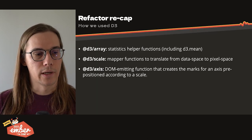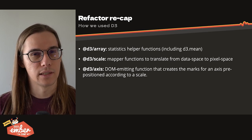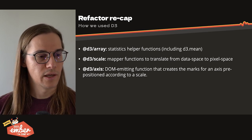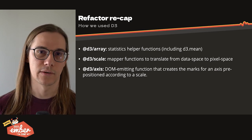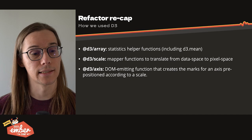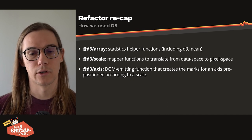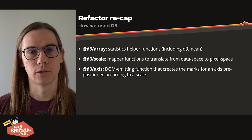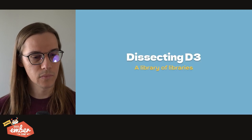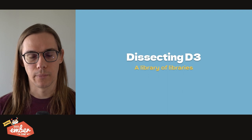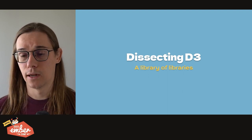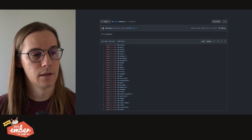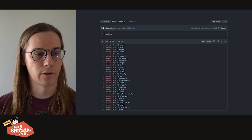So just to recap really quickly, we use the D3 array package, which is full of statistics helpers, including D3.mean. We then use the D3 scale package, which gives us mapper functions to translate from data space to pixel space. And then we use D3 axis, which is a DOM emitting function that creates the marks for axis prepositioned according to the scale. And then we're able to mount that into our component. At this point, I think we should just dissect D3 a little bit. As I mentioned at the top, D3 is now modular. It's a library of libraries. And there are truly no exceptions to this. This is what the index.js file looks like for D3. All it's doing is exporting the exports from its sub packages.